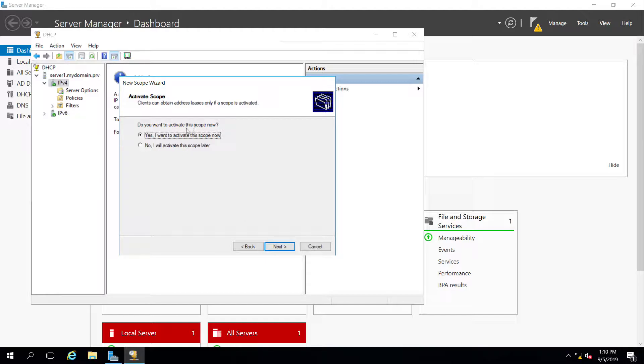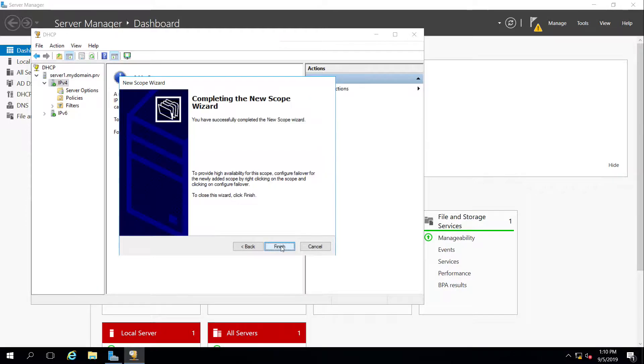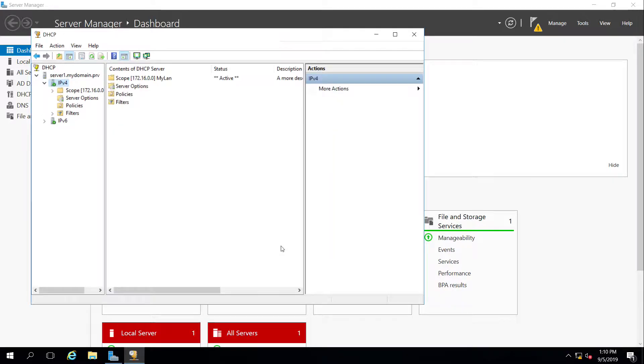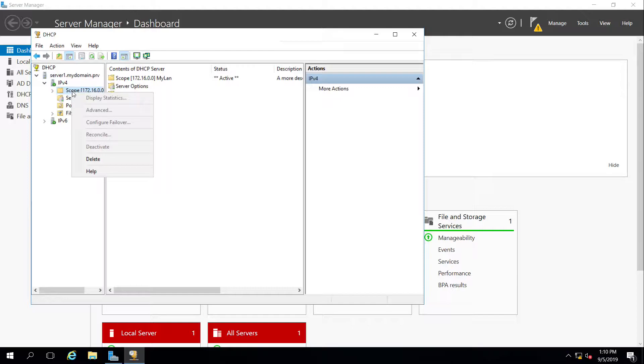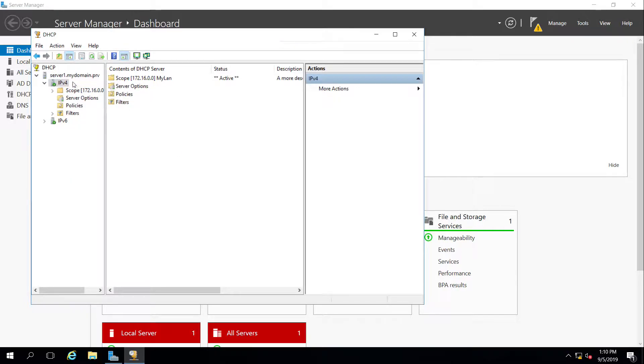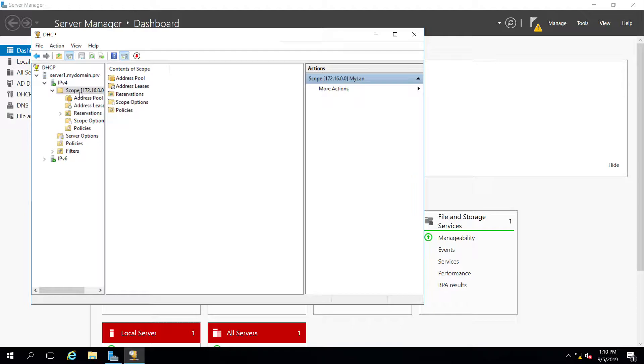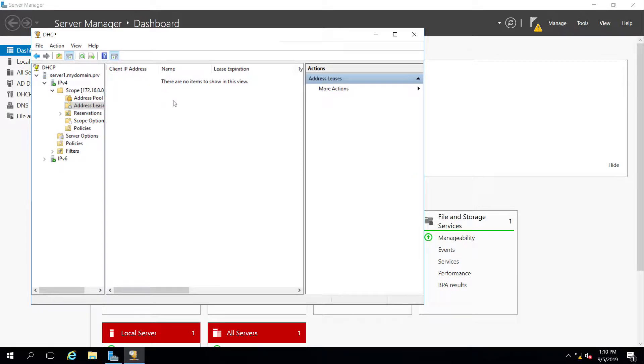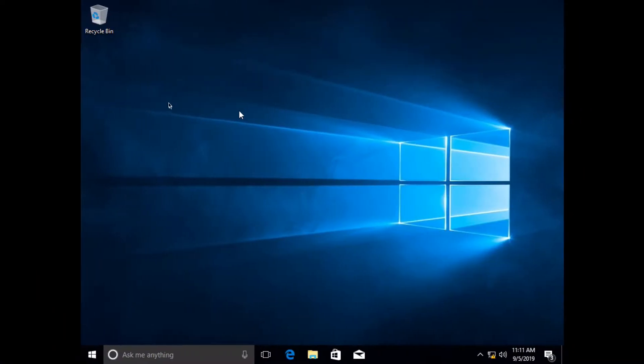Do I want to activate this scope now? Yes. If you didn't activate it, you'd have to right-click on it to activate it. So the scope, you can activate and deactivate right here with this right-clicking option, as I was talking about. So now my scope is there. Go to Address Leases. I don't have any. So I'm going to jump over to my workstation.